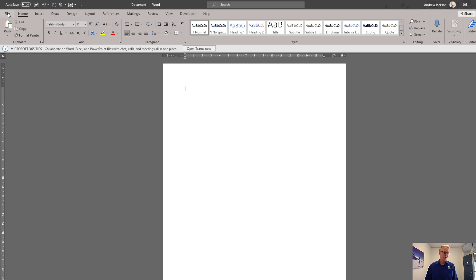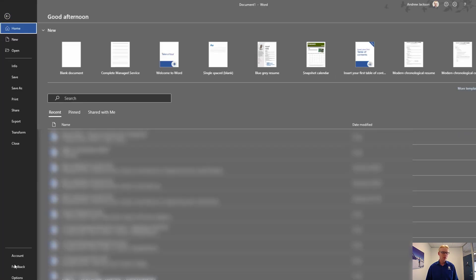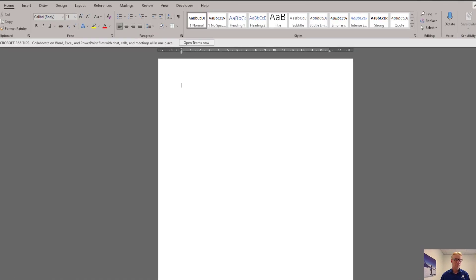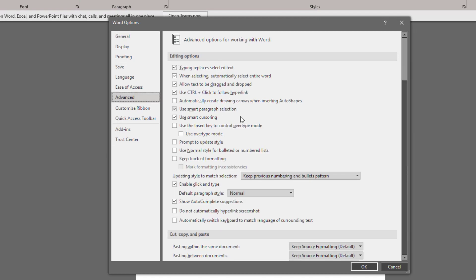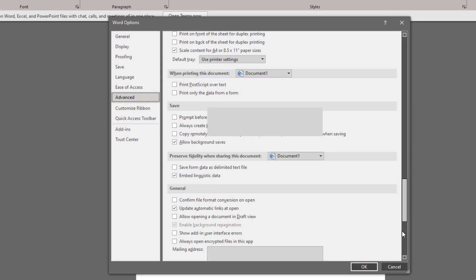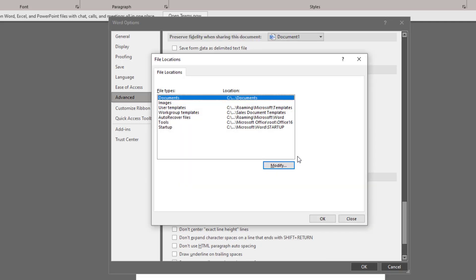Click on the File tab, click on Options, click on Advanced and scroll all the way to the bottom. You're looking for the General section, which is just the two up from the bottom. Click on File Locations.